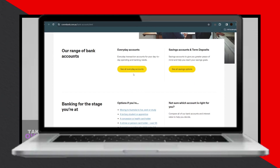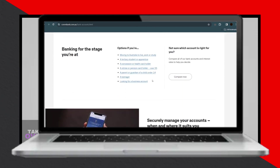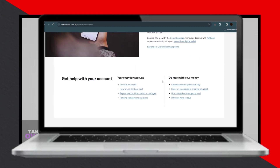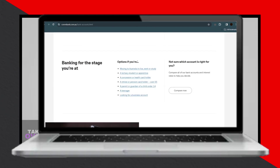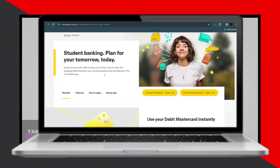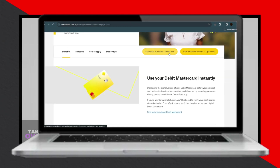Once you've completed all the required steps, your Commonwealth Bank account will be set up and ready to use. I hope you find this guide helpful in navigating the process smoothly.